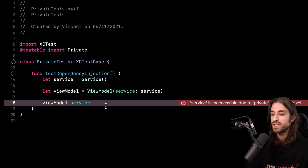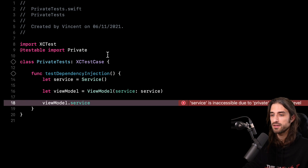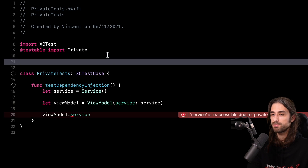So how can we get the value of this property even though it is marked as private? The key technique to solve this issue is to use something called introspection. We've already talked about introspection and reflective code on this channel because in Swift, reflection uses the Mirror API. I've already done two videos on this API, so if you want a recap on how Mirror works in Swift, check the link appearing in the corner of the screen.